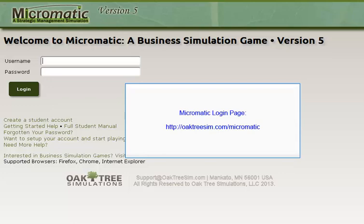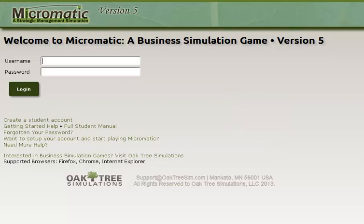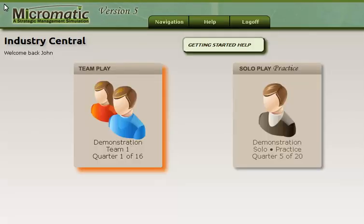The current page is the login page for Micromatic. I have a demonstration student set up, so I will switch to that student's account to give you an idea of what you will see when you log into your account. After logging into the demonstration student's account, I am taken to the Industry Central screen. The main purpose of this screen is to allow you to choose which of the two versions of Micromatic you wish to play.